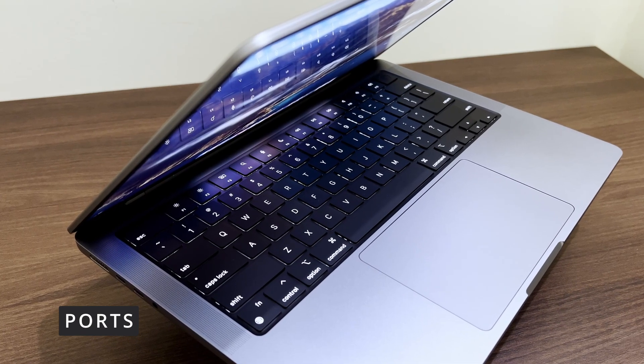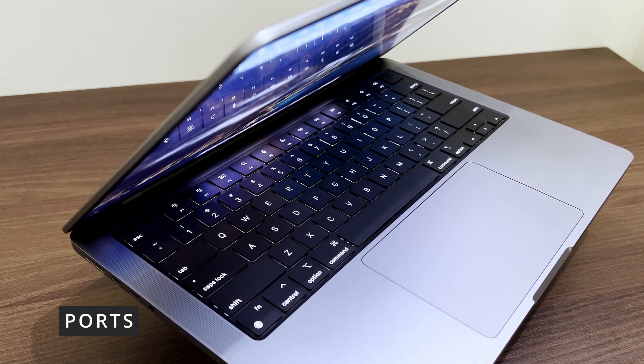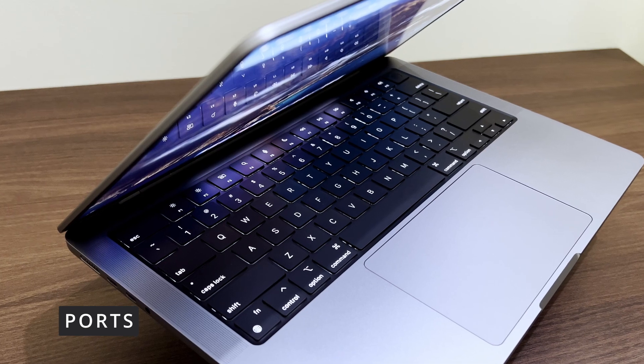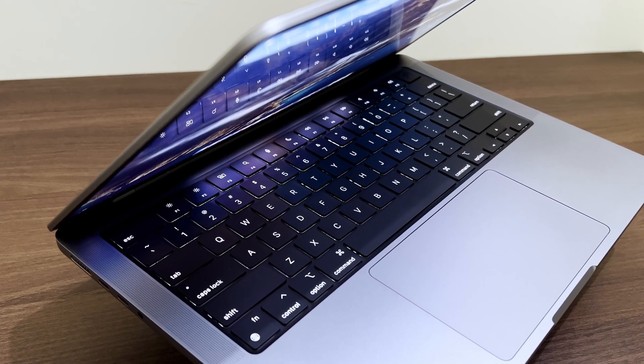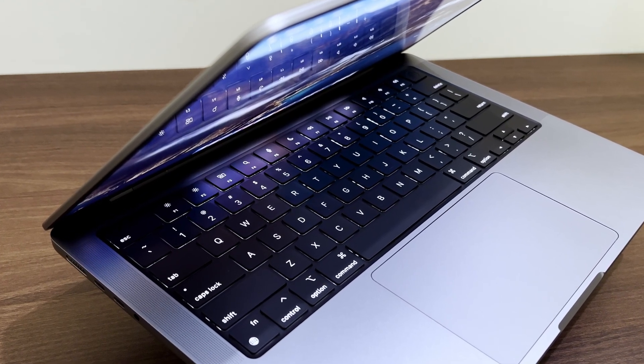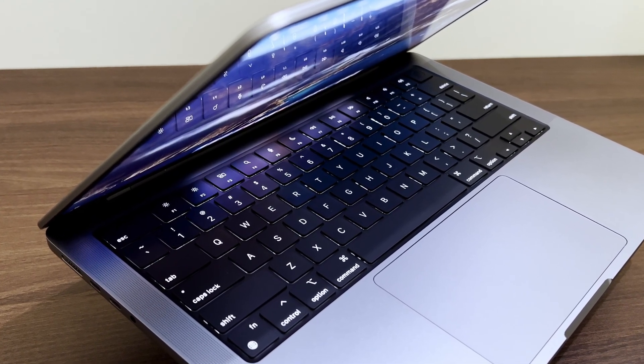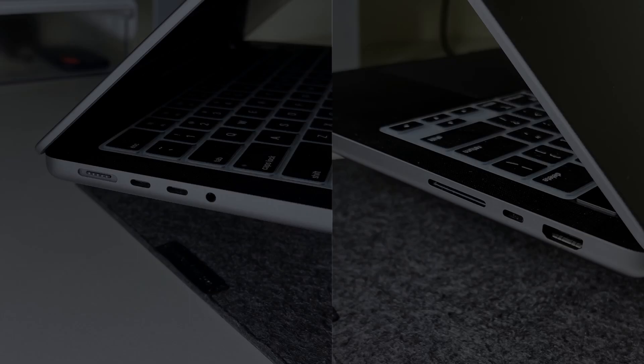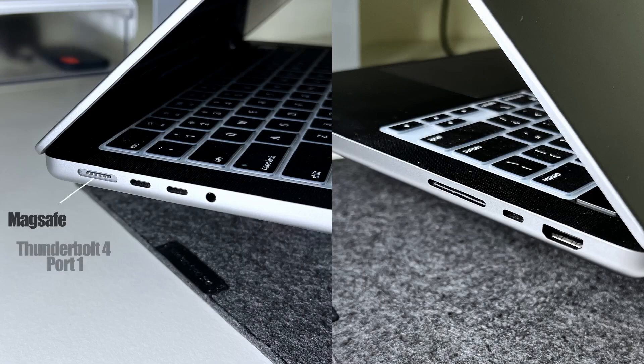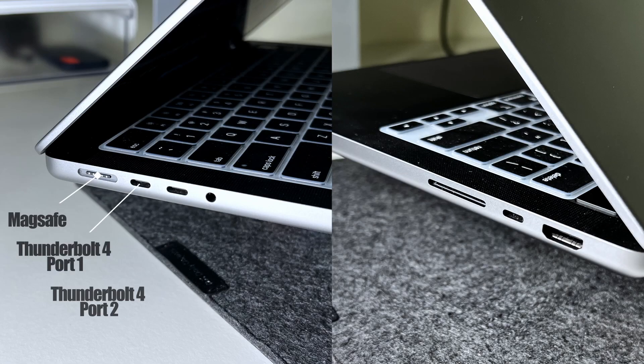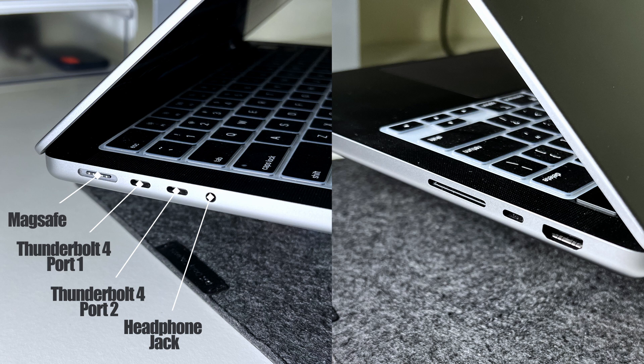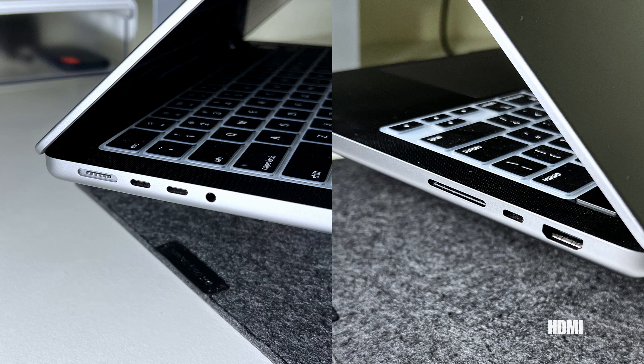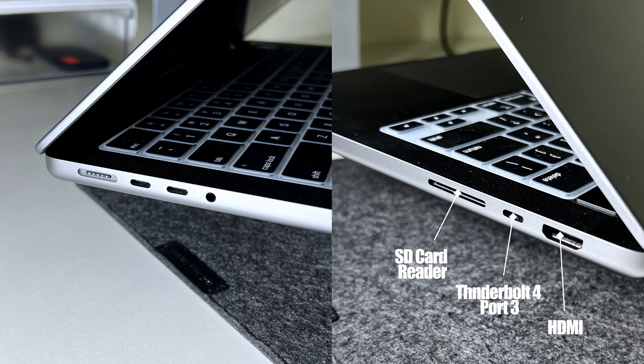More space also means more ports. With this generation of MacBooks, Apple brought back a number of ports which make this laptop a dream for any creator. On one side, you have the MagSafe for charging along with two Thunderbolt 4 ports and the headphone jack. On the other side, you have the HDMI so you can hook your laptop to a projector anytime you want, one more Thunderbolt port and an SD card reader.